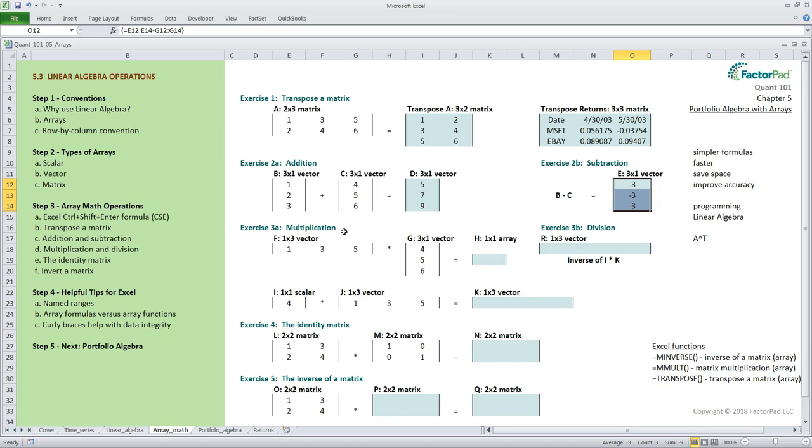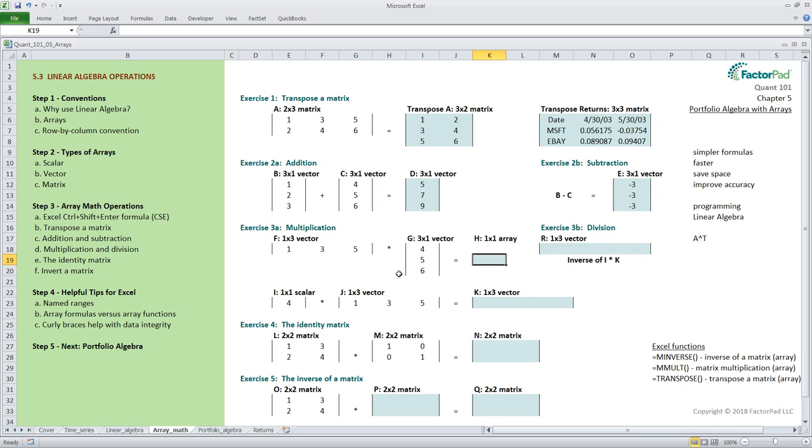Just as with addition and subtraction multiplication and division share a set of rules but the rules are different. Multiplication is the operation mentioned that helps you perform many calculations at once often to produce a one by one array result as we have here in cell K19.